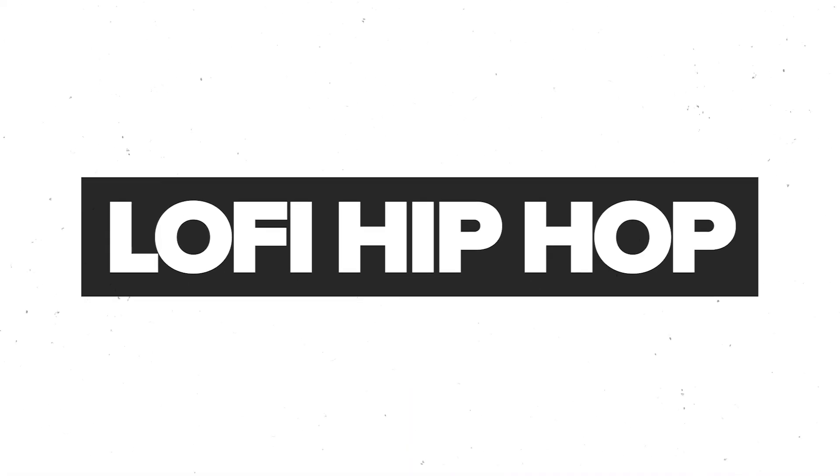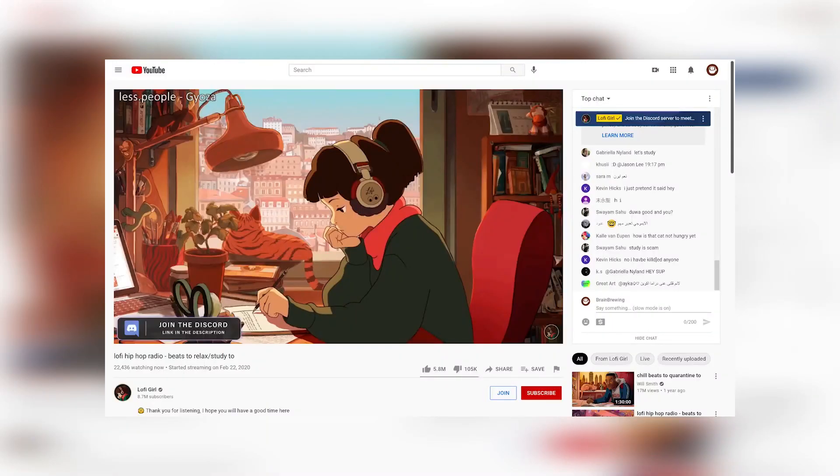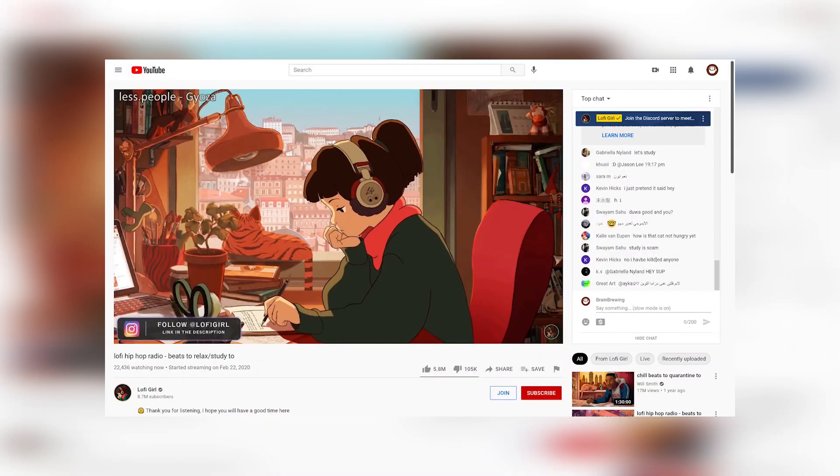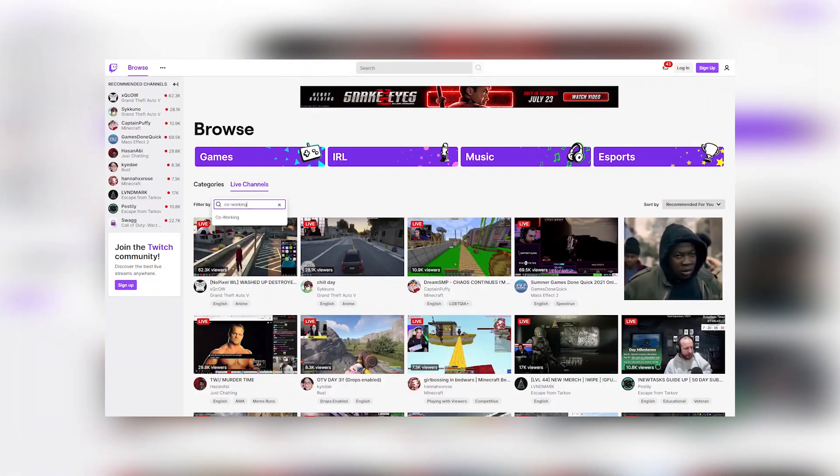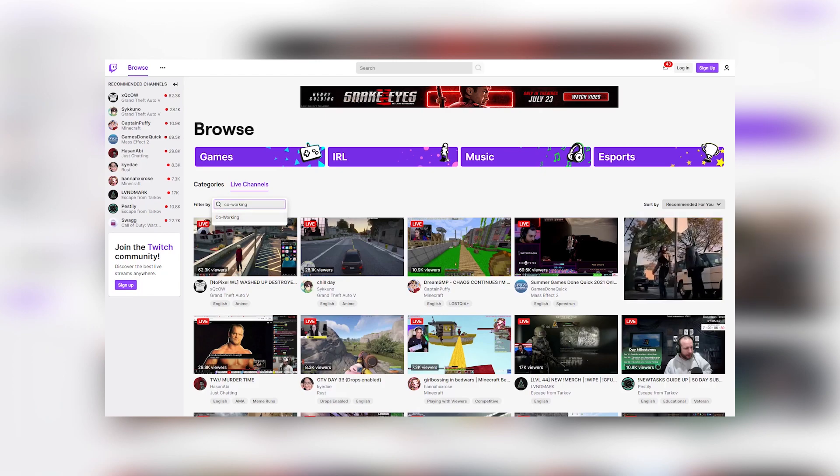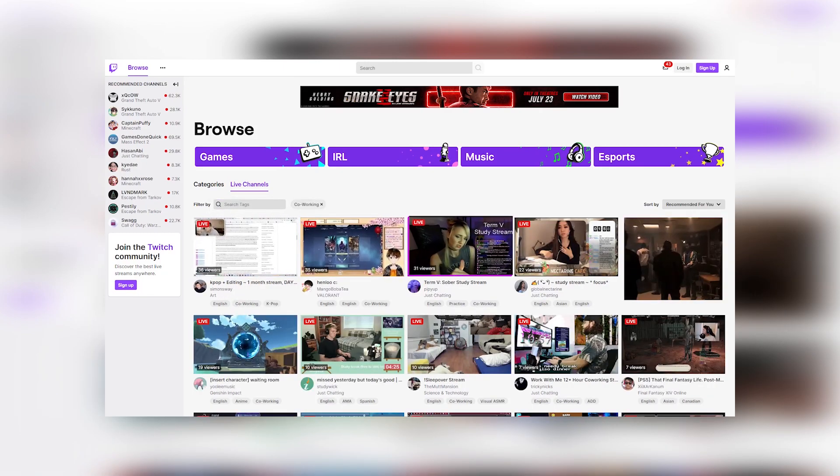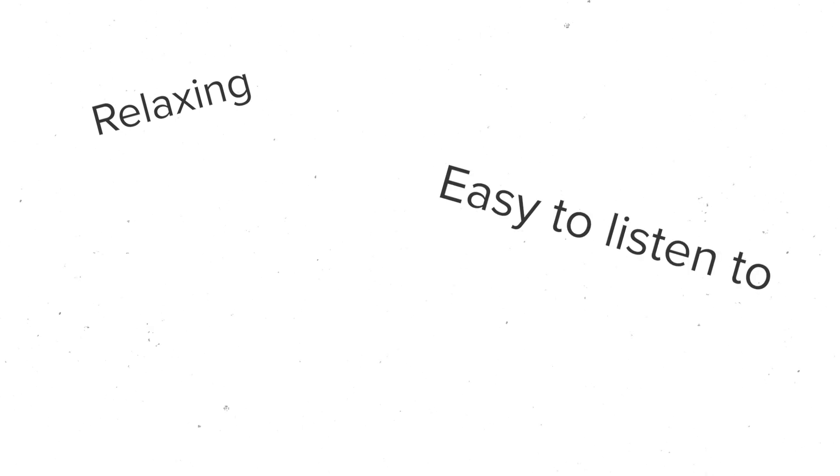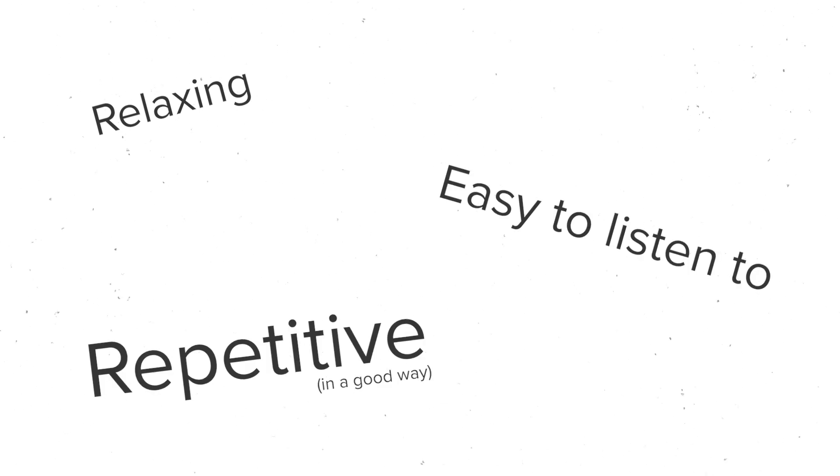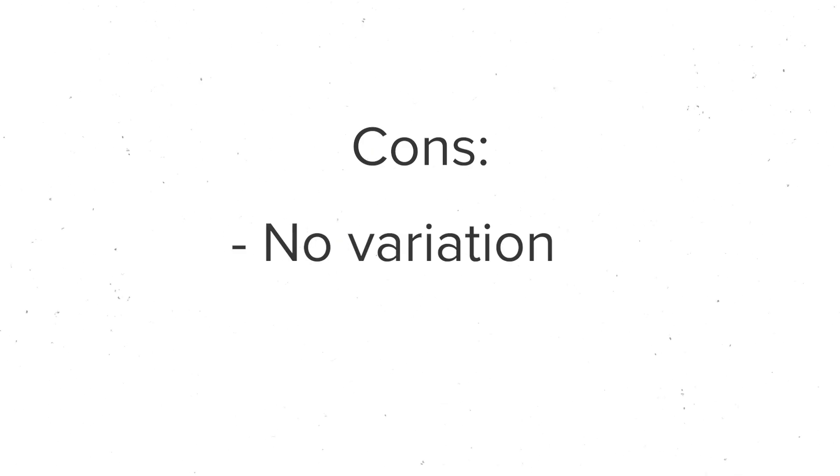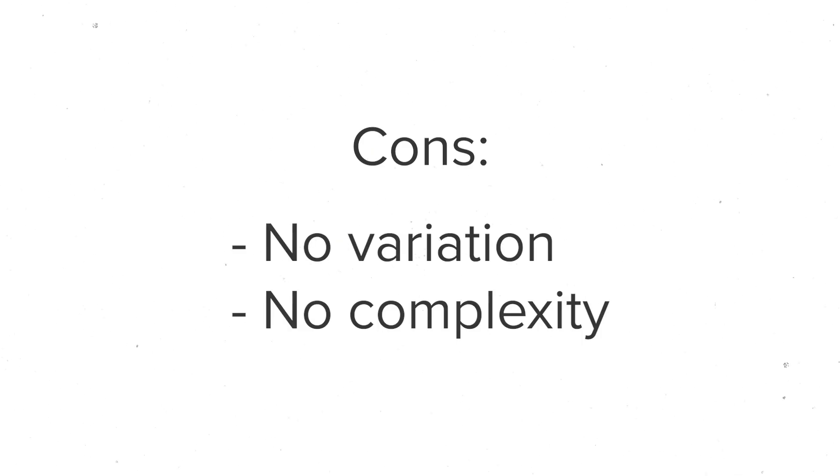Lo-fi hip-hop. Whether it's from the hugely popular 24-hour streams or from the background of some of your favorite content, you've almost certainly heard it before. It's this incredibly relaxing, easy-to-listen-to, repetitive style of music and it's so good. But one of the things that's kind of interesting about it is that it's thought of as being a little too samey without too much musical complexity a lot of the time. And while that sounds like a bad thing,